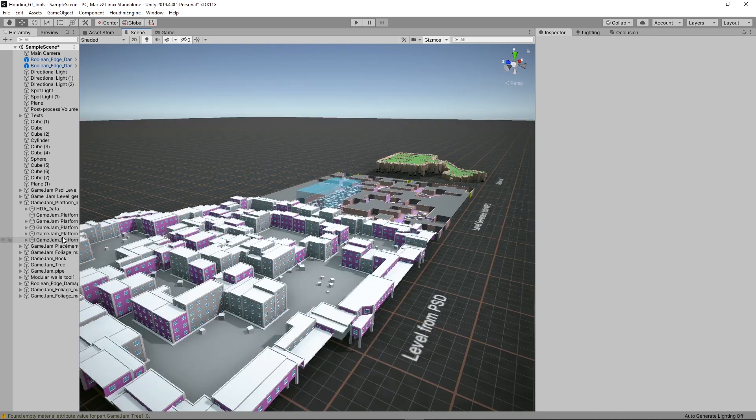And that was it for the overview. I hope you're interested to using these tools and also to further after the game jam explore these tools even more. Thank you for watching.